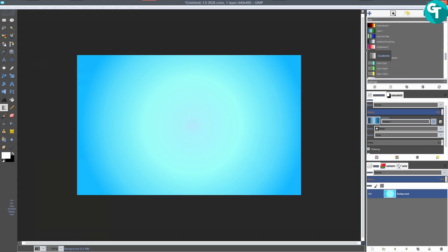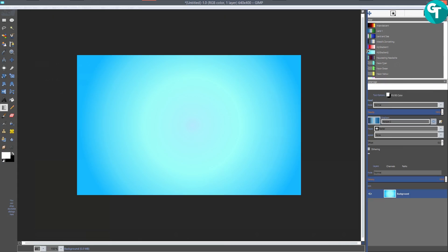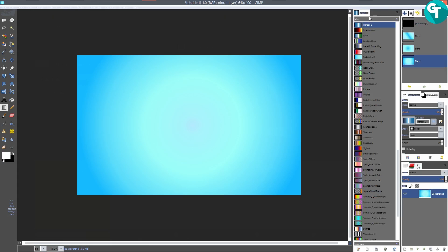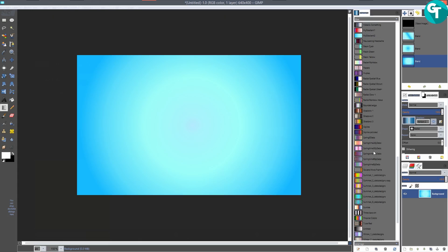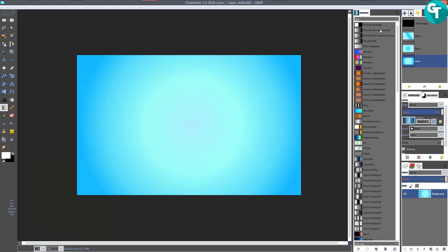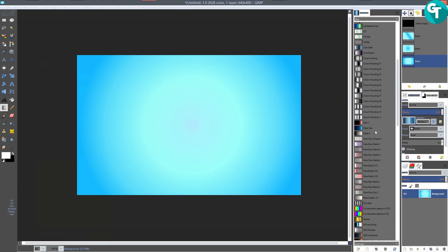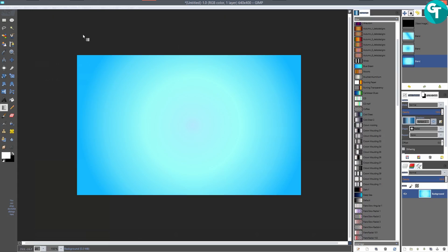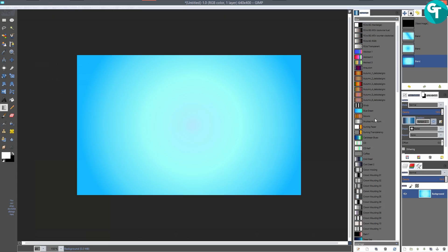You could also undock the panel and then dock it on the side. So what we want to do — you have all these options down here: you can edit a gradient, create a new gradient, duplicate a gradient, delete a gradient, and also refresh your gradients panel.